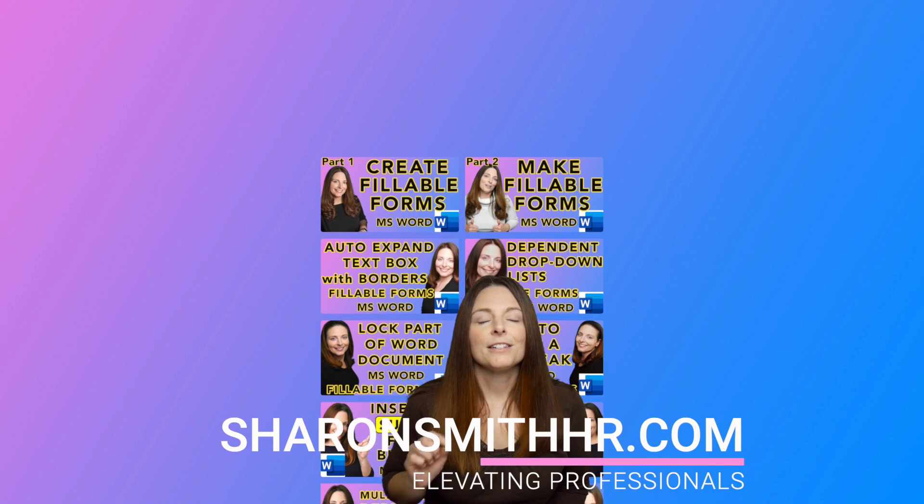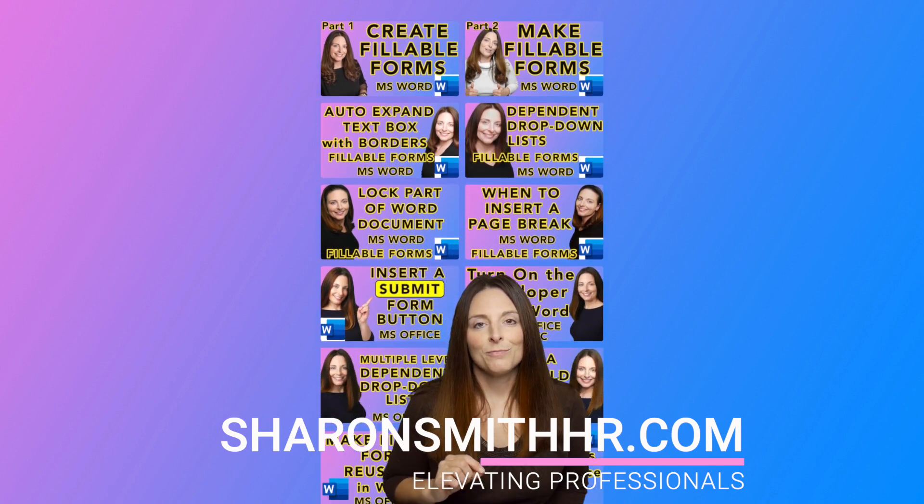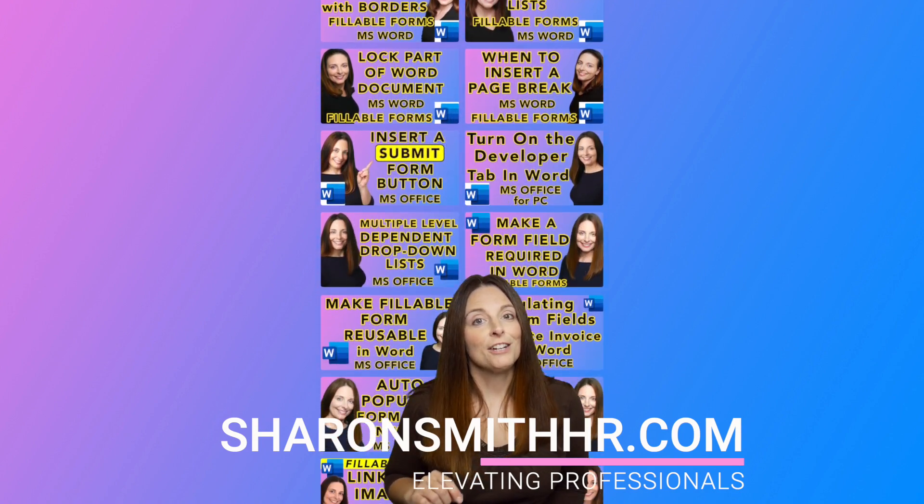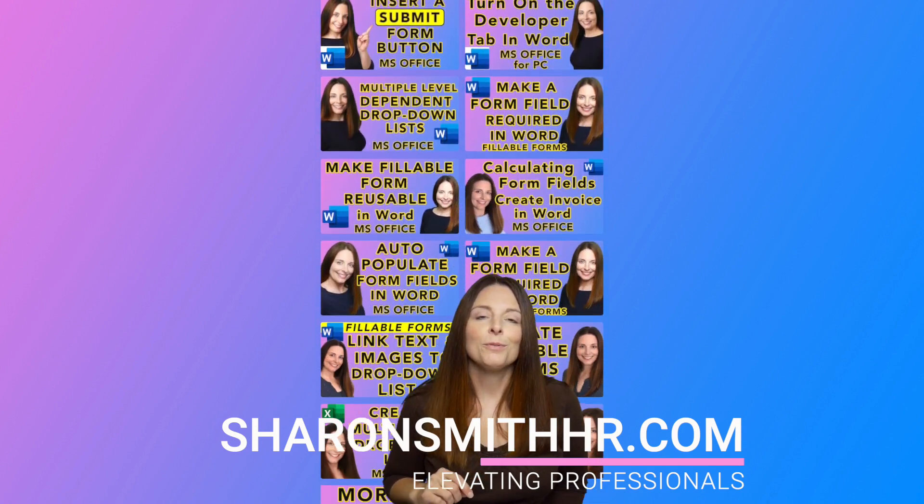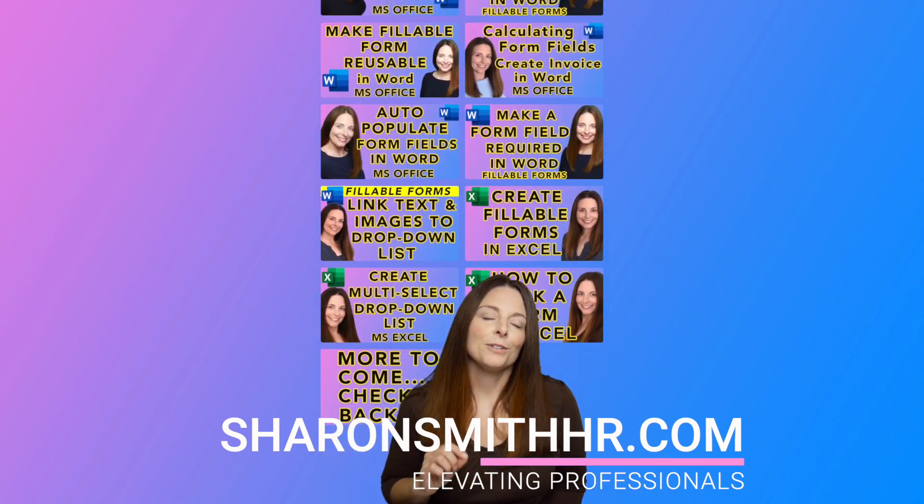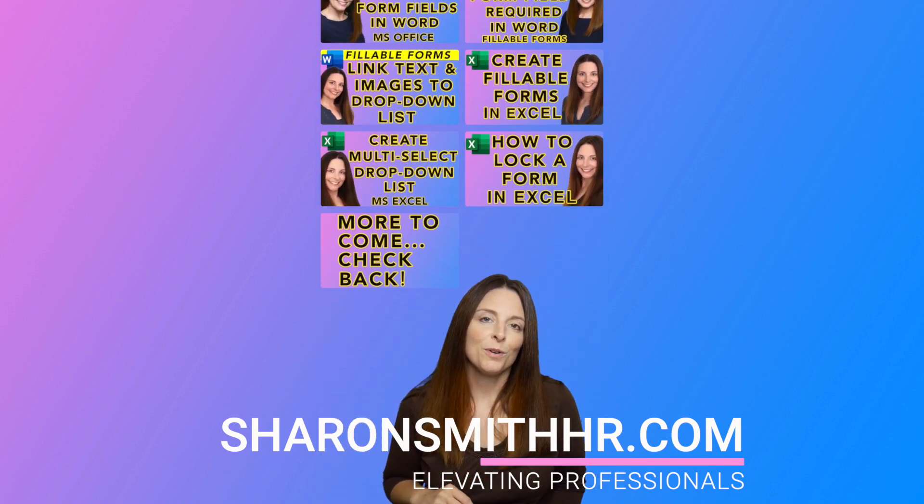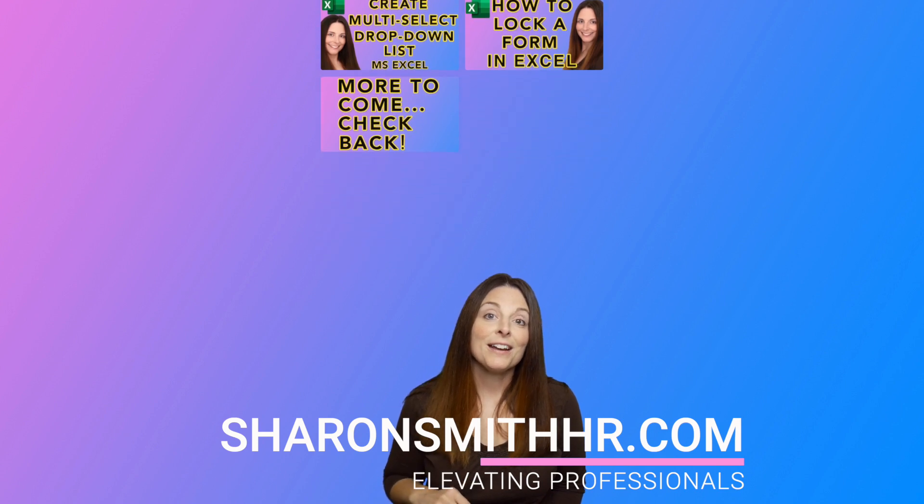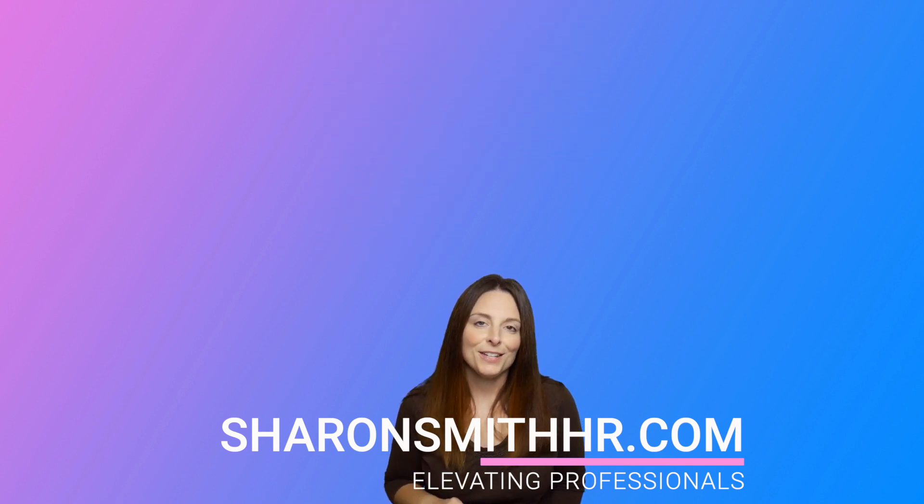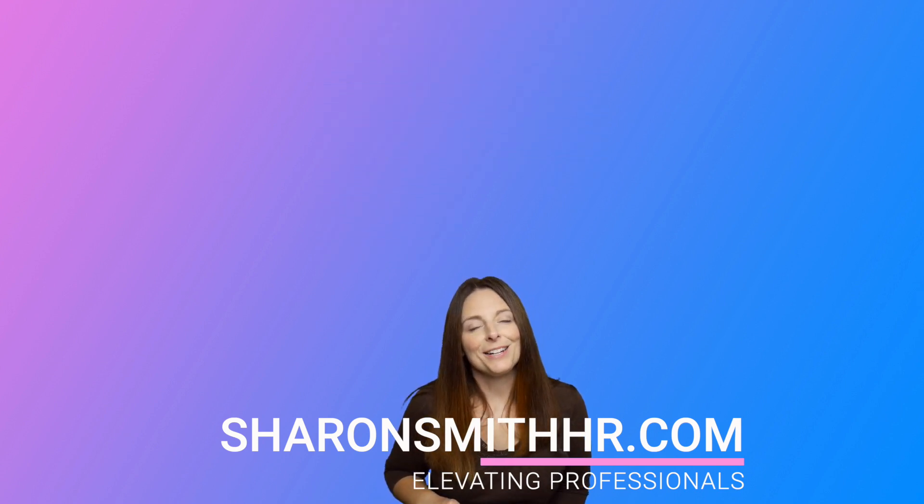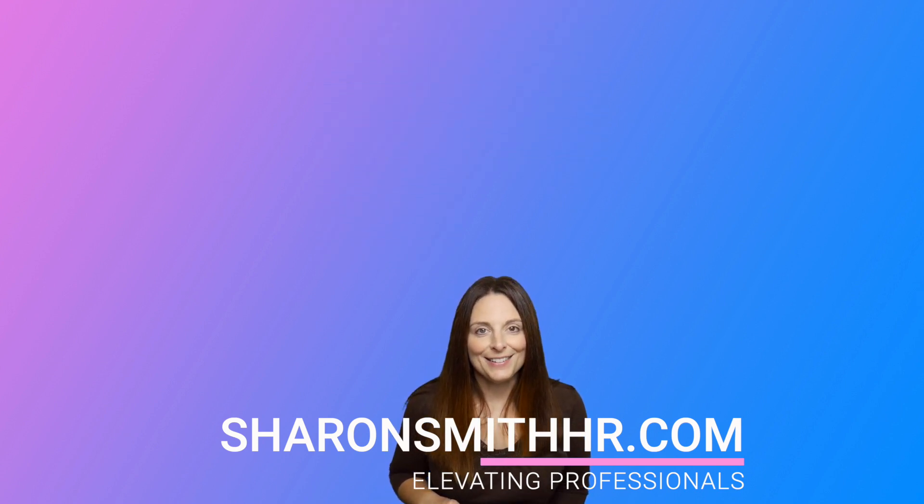Be sure and check out the other playlists on my channel on creating fillable forms. You'll learn how to create fillable forms in Microsoft Word and in Microsoft Excel. Thanks so much for watching and I'll see you next time.